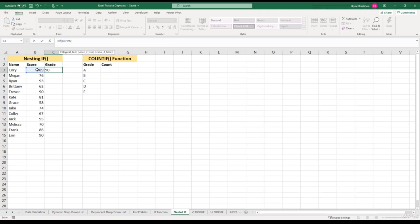Then we put a comma and a value if this condition is true. So if the score is greater than or equal to 90, we would want this formula to return an A. So we put open quotes, A, close quotes. Then we put a comma to move into our false argument. So if this person's grade is not greater than or equal to 90, what do we want to return?